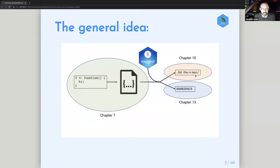So that's what these three chapters all encompass. The first chapter is all about this first bit — the green — and then we're going to talk about documentation in chapter 10 and the namespace file in chapter 13.